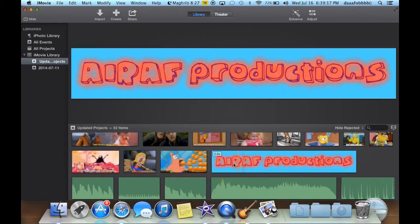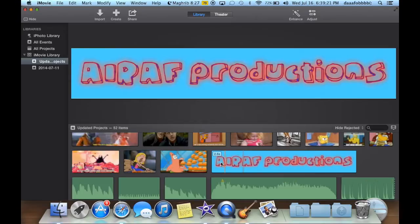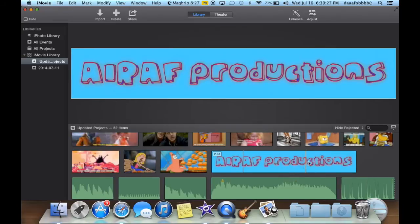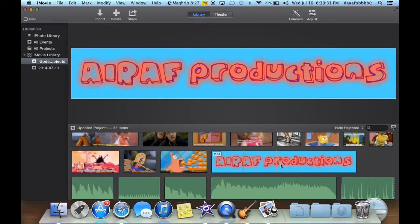And today I am going to be showing you a tutorial for iMovie. I'll be covering titles and backgrounds in this video, and in the next videos I'll be covering the rest of what iMovie has to offer.